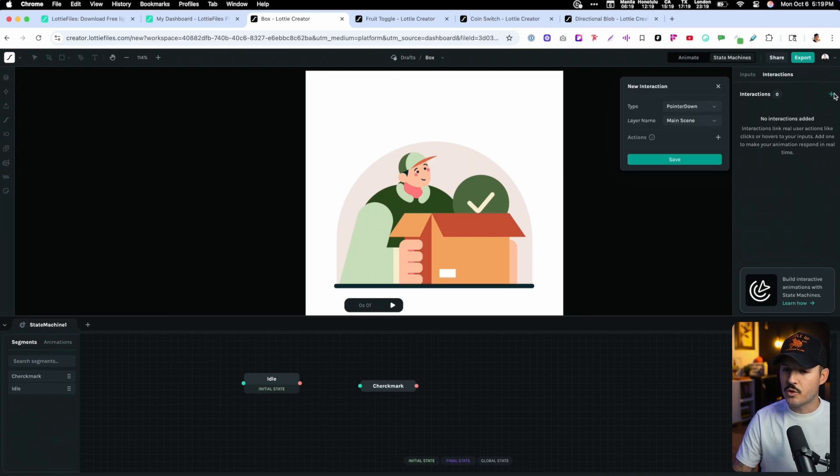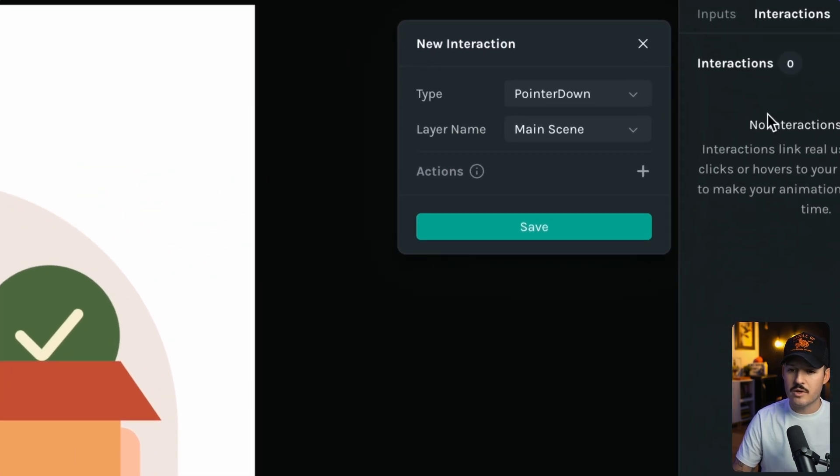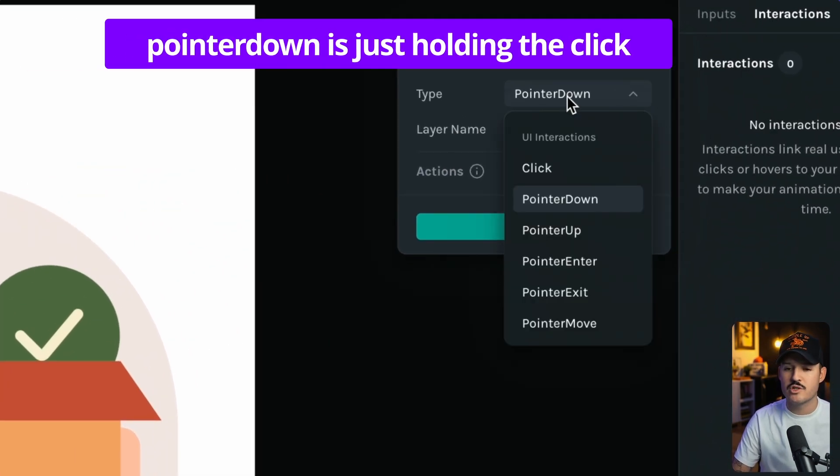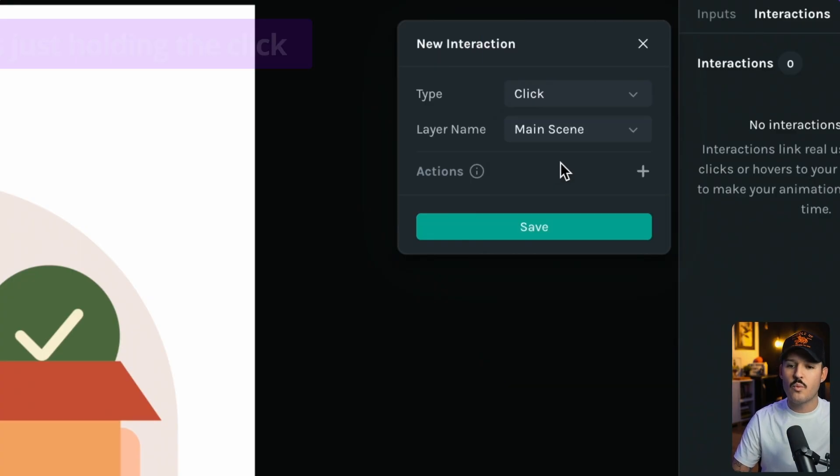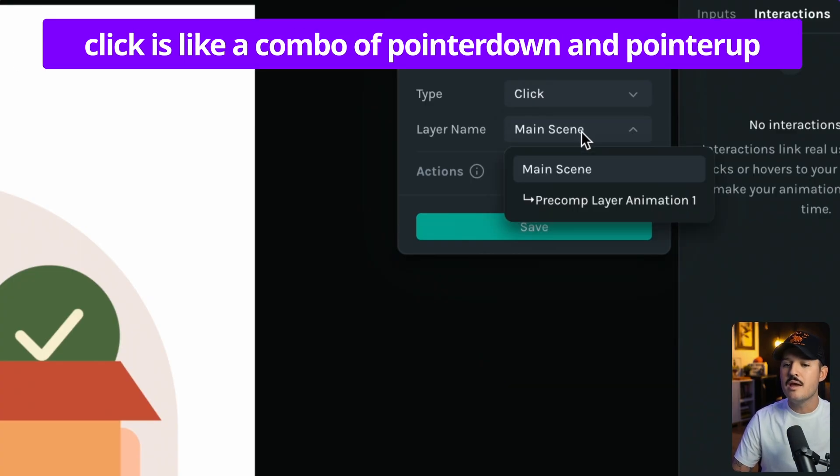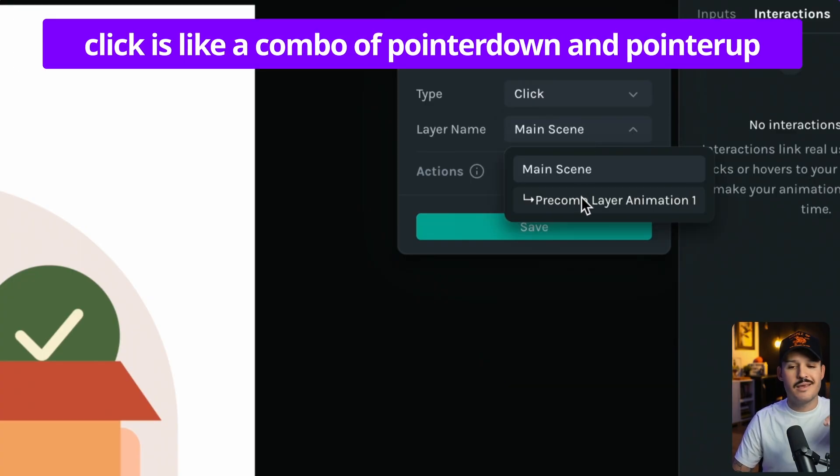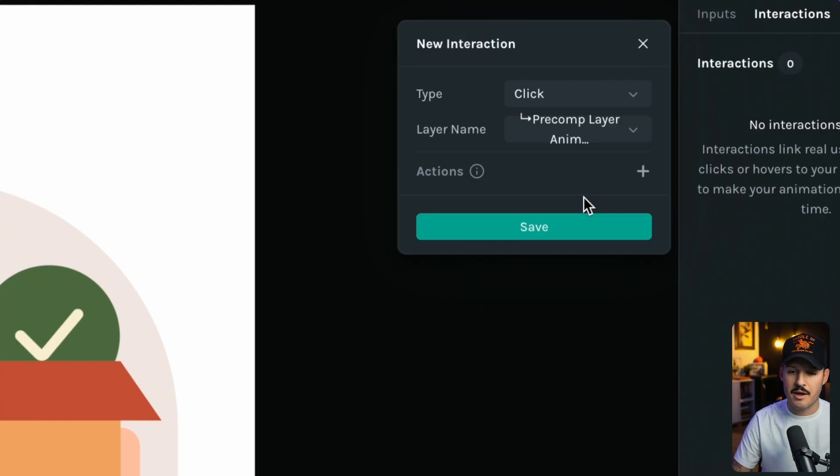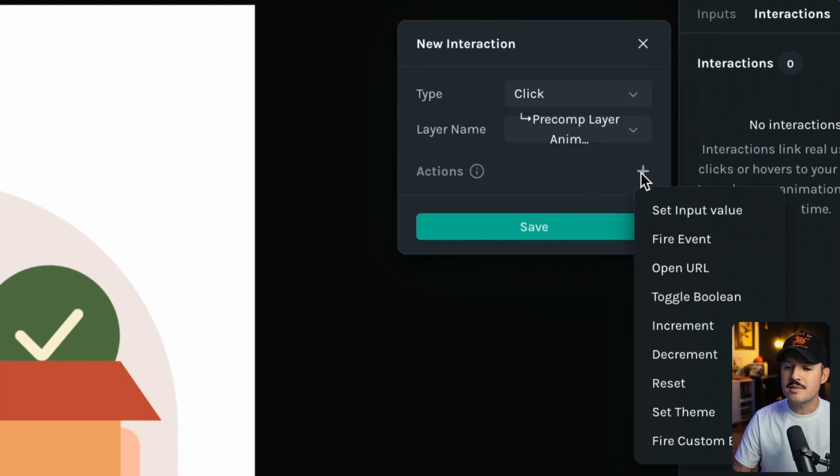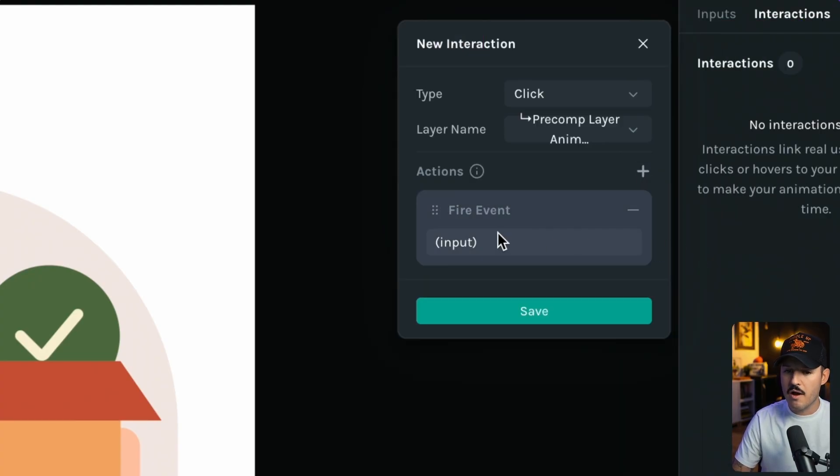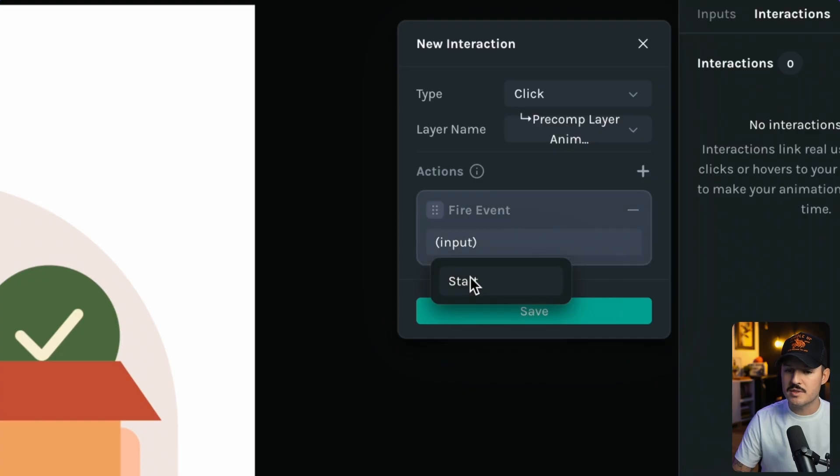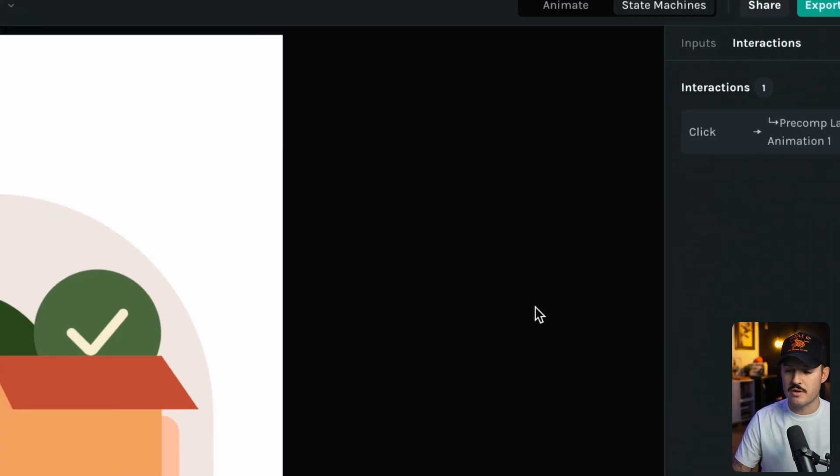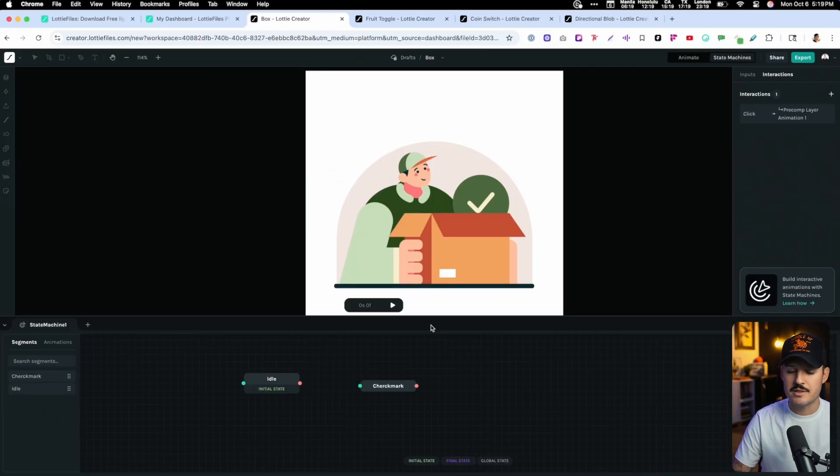Then we'll head over to interactions, and then we will create a new interaction. What type of interaction do we want it to be? We want the user to click on it. So when they click, and what area do we want them to click? It could be the whole thing. Let's give it an action, and we'll fire off an event. We'll click here, and we'll say, fire off the start event. Perfect.